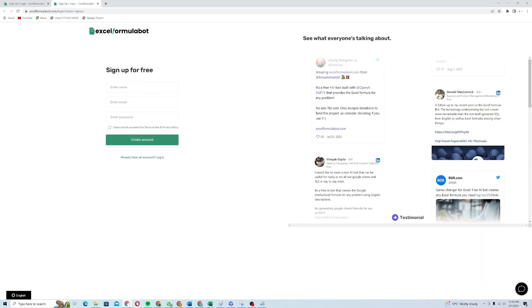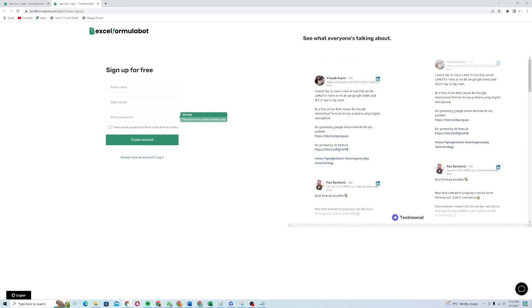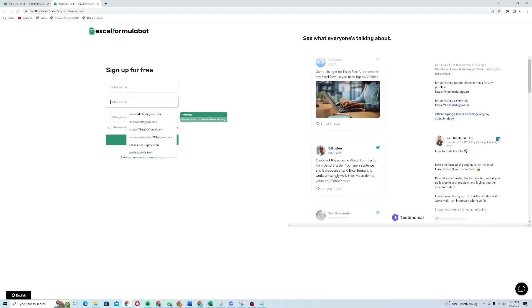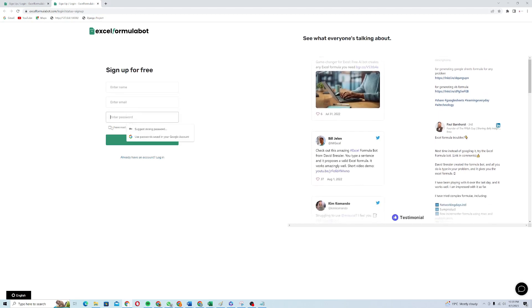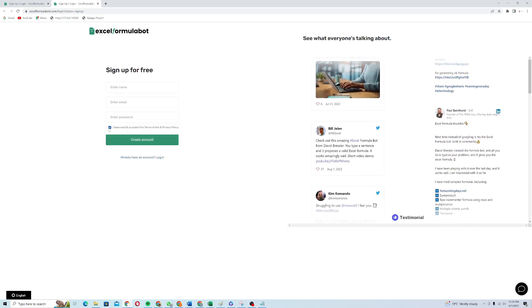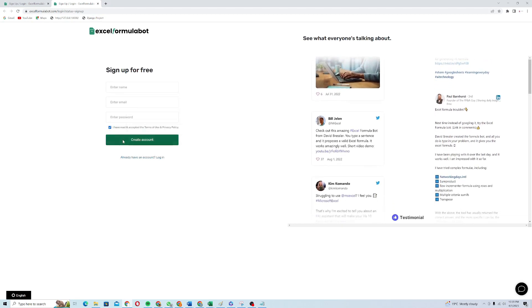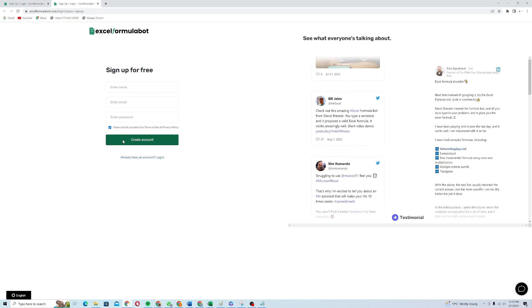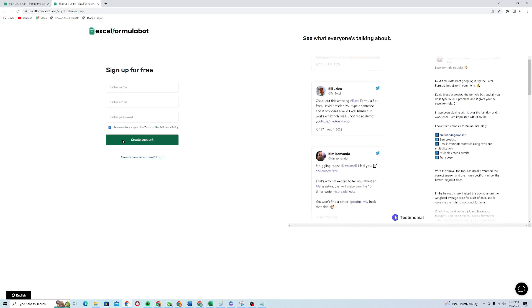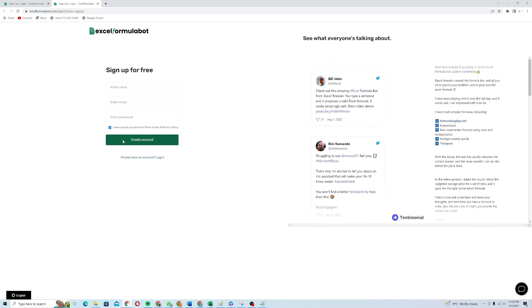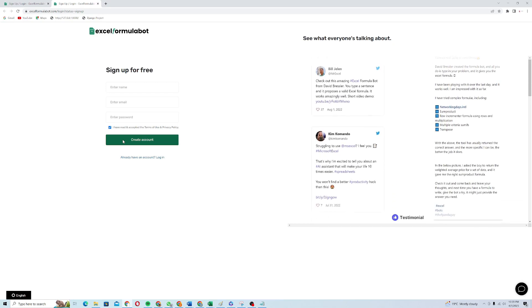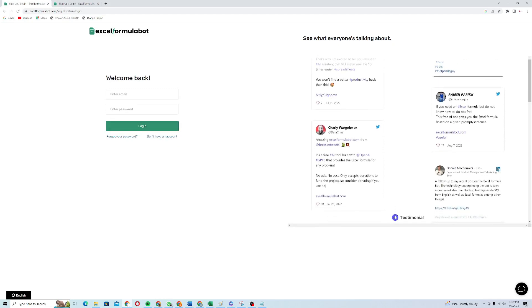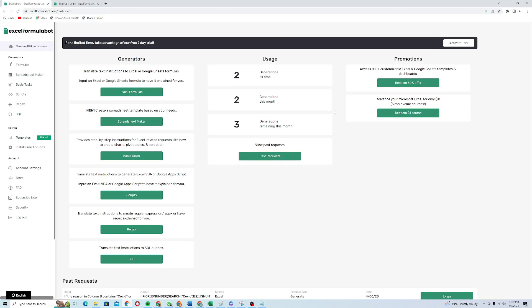When you come on to this you just need to enter your name, email and password. Click on this and you just need to create an account. I have already created an account so I'll just log in to my account and I will show how the dashboard looks like.